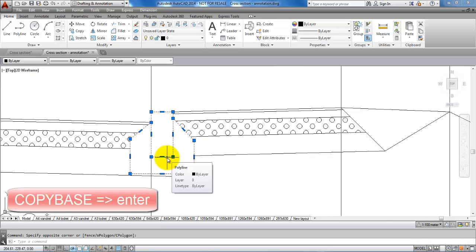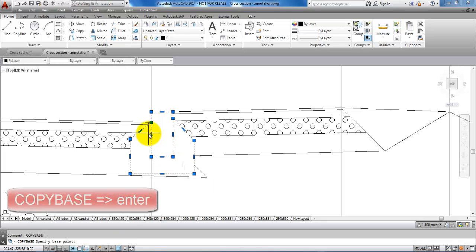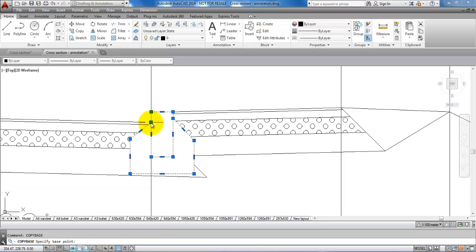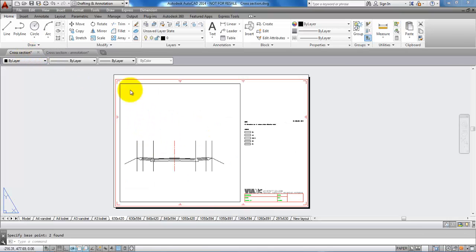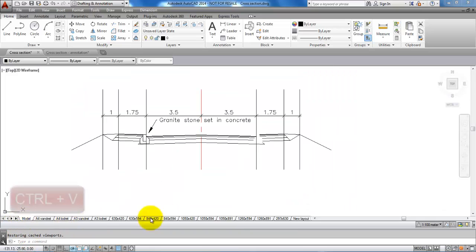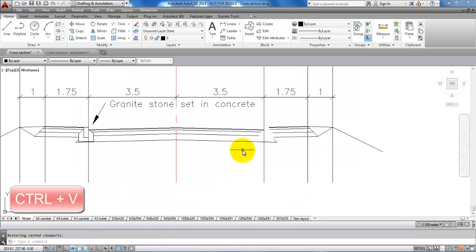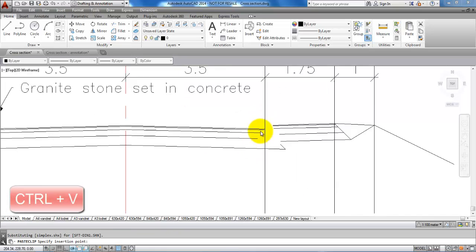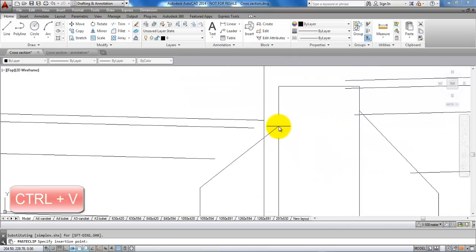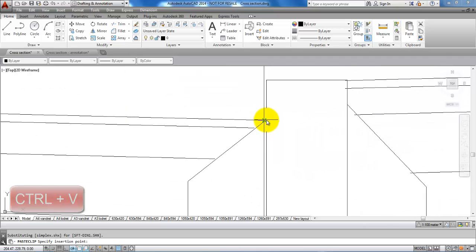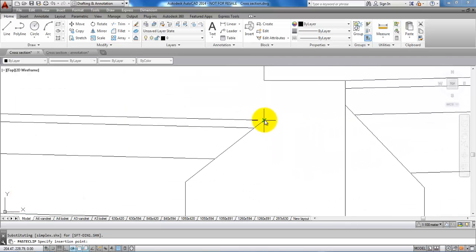Type in copy base, hit enter, and specify the base point. Go to the other drawing in the model world, hold down Ctrl+V, and place it according to the base point.